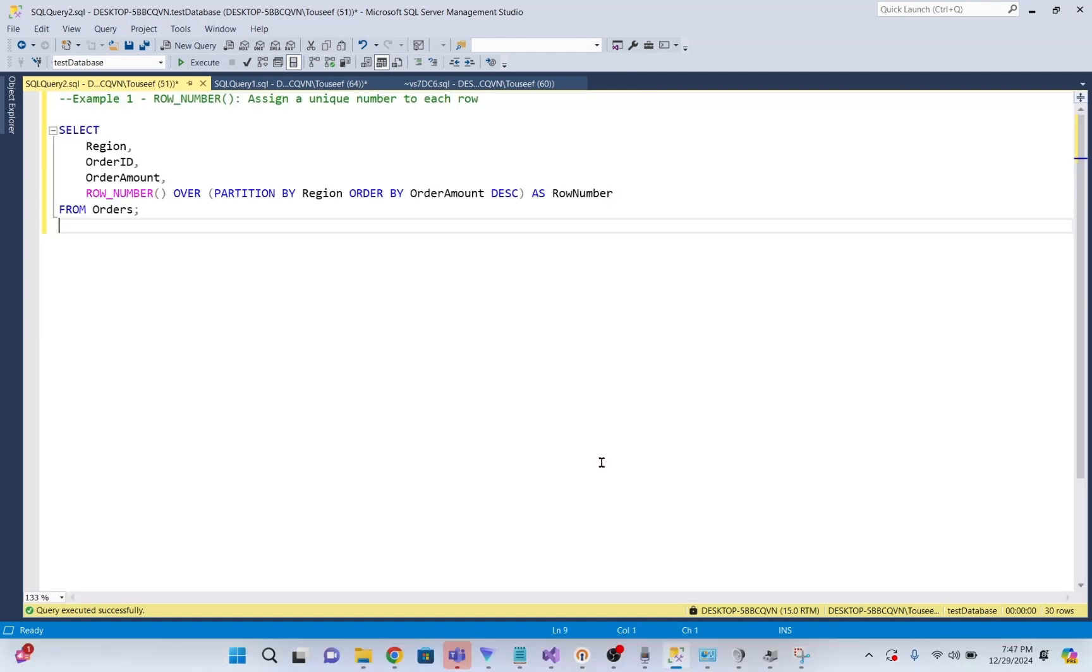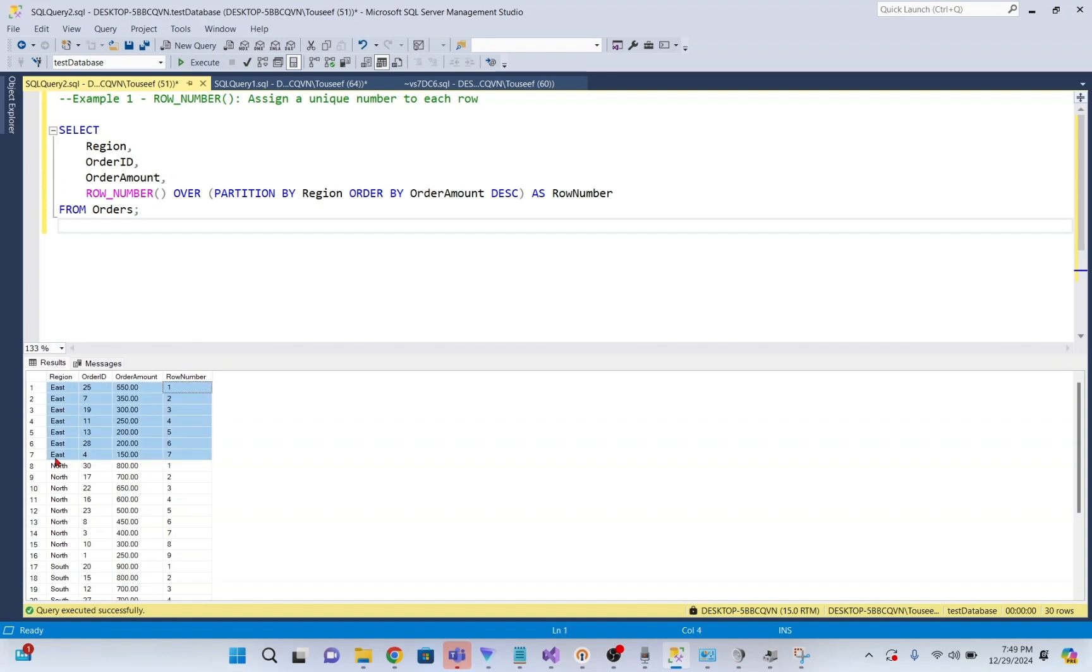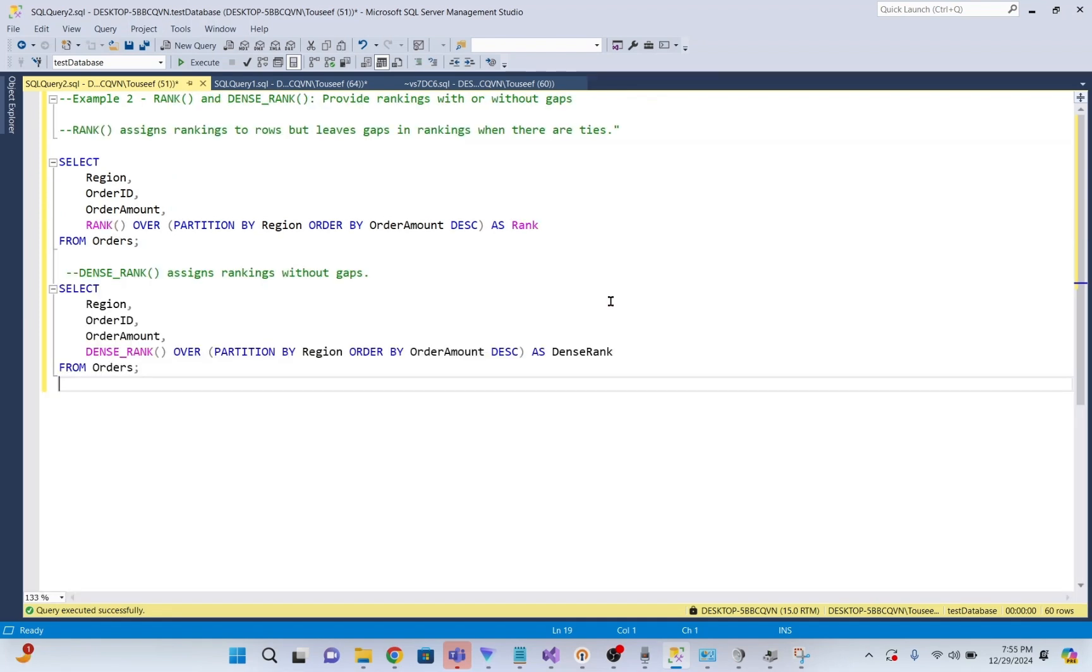Our first example is about row numbers. The ROW_NUMBER function assigns a unique sequential number to each row within a partition. For example, we might use it to rank orders within a region by order amount. I execute this query and you see it assigns unique sequential number to each row in the partition. If we look at the output, it will generate a unique number for each row within the same region based upon descending order amount.